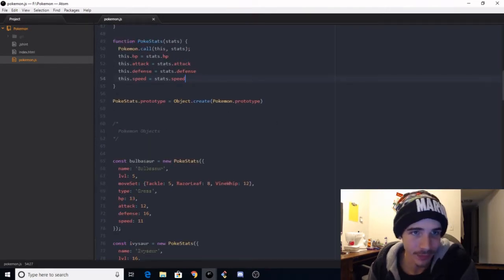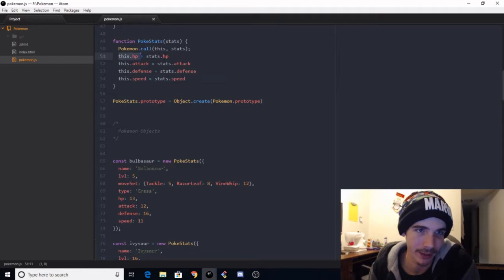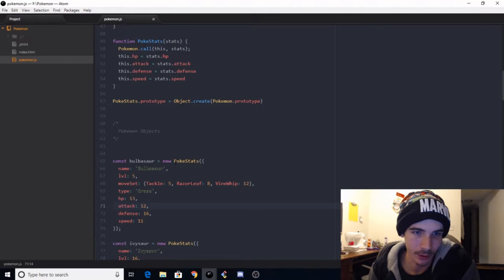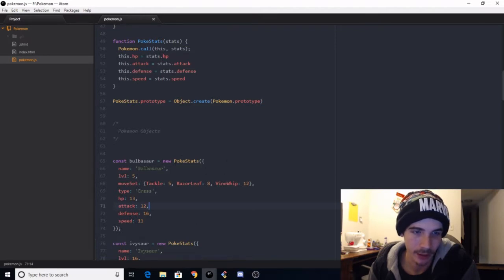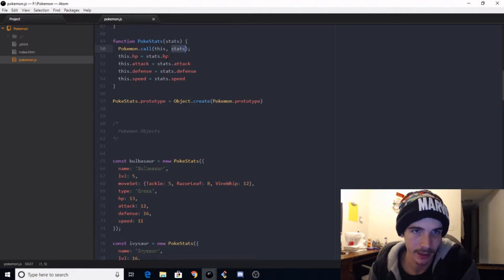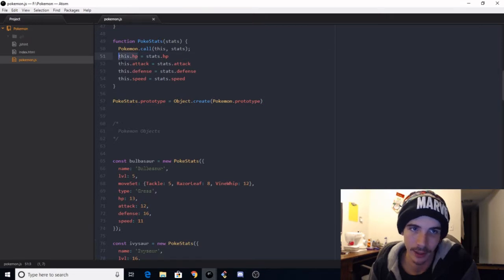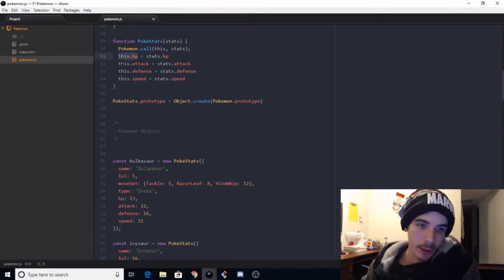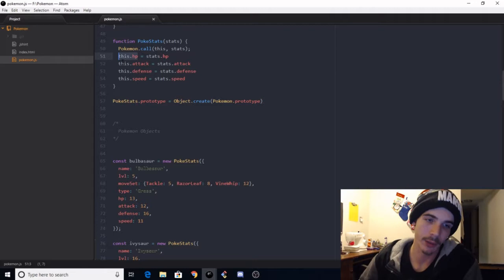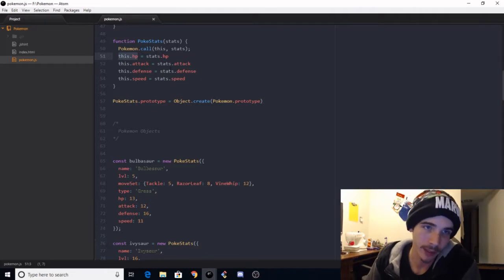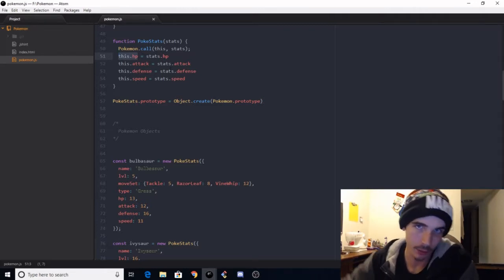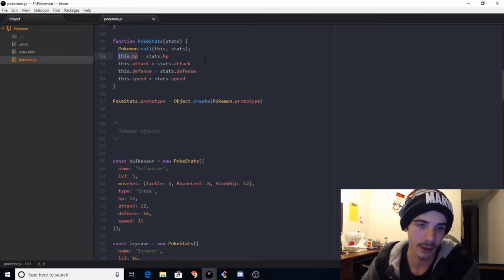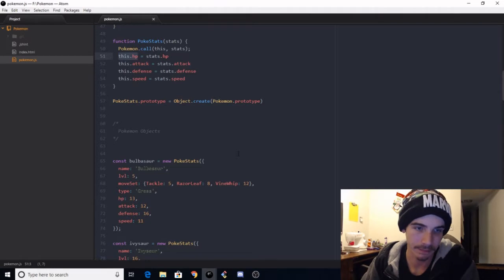Okay, so here we got our constructor function for the stats. Its prototype down here, pokestats.prototype, comes from the Pokemon prototype we set above. This basically consists, once again, I use call. This HP is the stats HP, this attack is stats attack, this defense is stats defense.